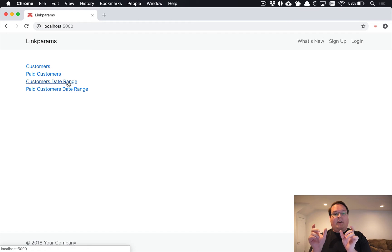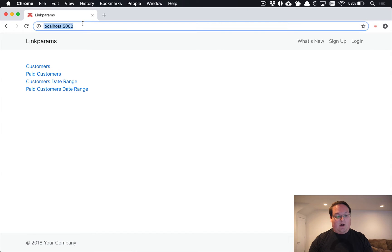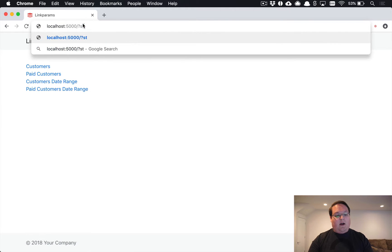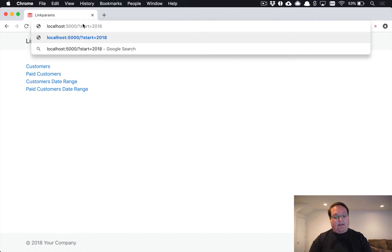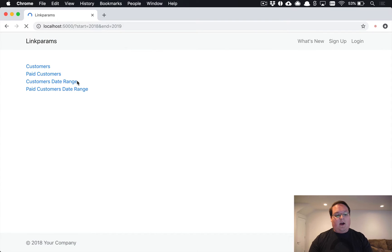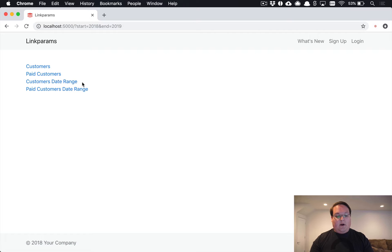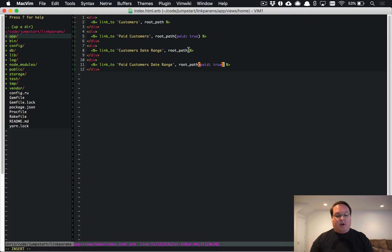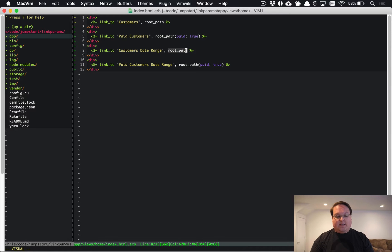This date range might be two fields you would fill out and then put dates in the URL. You might have start equals 2018 and end equals 2019, and maybe you are just searching by years for your date ranges. When you click on these you want it to persist that in the URL in your links.